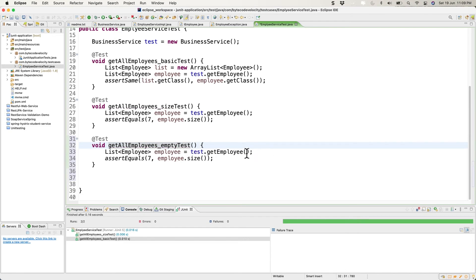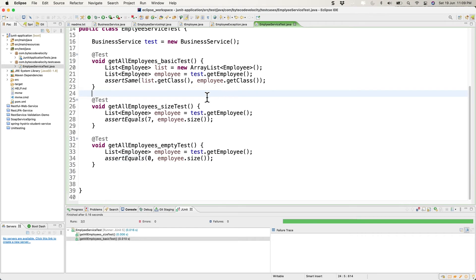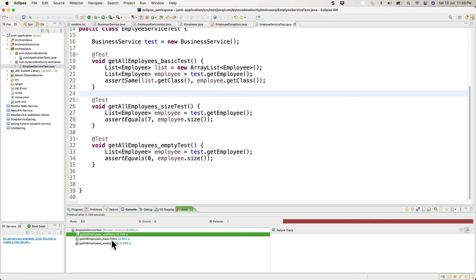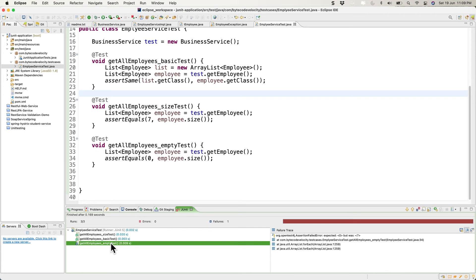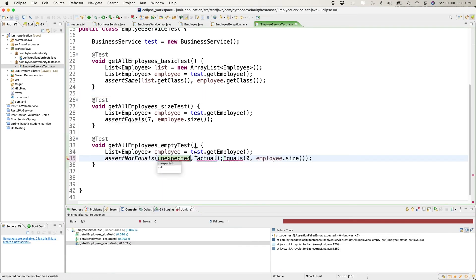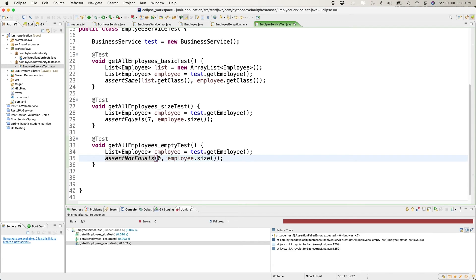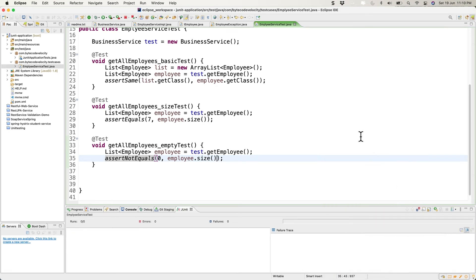When creating a mock test, you first tell the compiler which mock you're using. We create a mock of BusinessService. Using Mockito.mock(BusinessService.class), we create a mock service so that JUnit calls don't actually go to the real service method and hit a database. We import mock as a static method from Mockito.